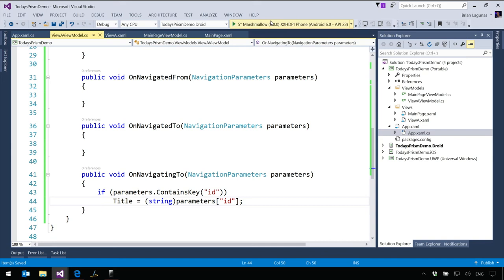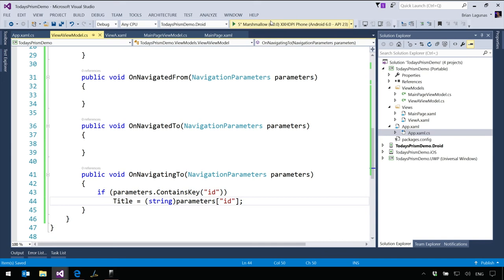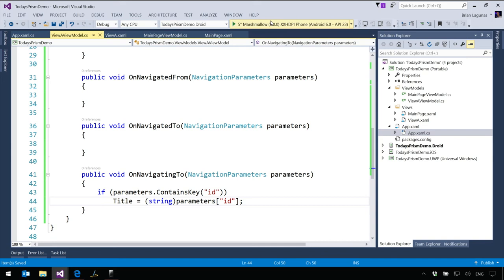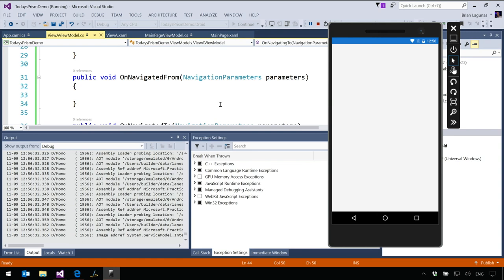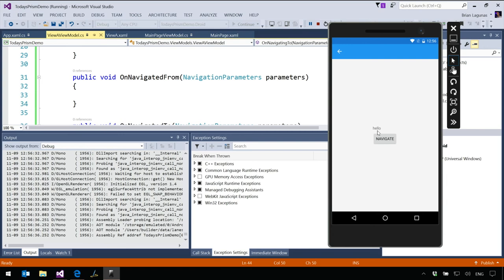I'm going to say if the parameters contains key 'ID', then I can set the title equal — I know it was a string so I'm just going to hard cast it — parameters['ID']. Let's go ahead and run that. We're going to navigate, and there we go — 'Hello'. Very cool. Parameters are a little more powerful than just a dictionary, because we have to interop with web a lot. We're coming from web pages.